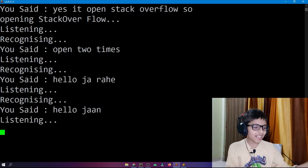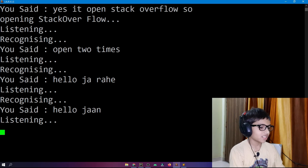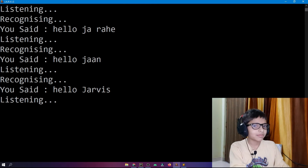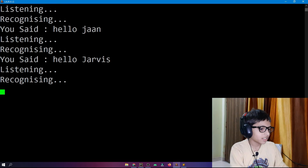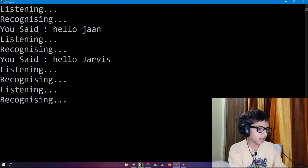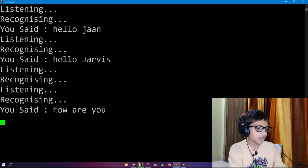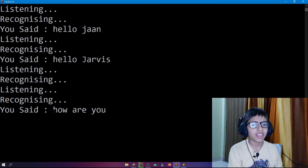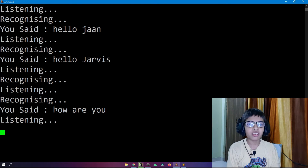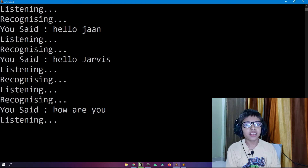Hello Jarvis. Jarvis responds: hello sir, how are you? I ask: how are you? Jarvis says: I am fine, but I don't know when Python 4 is released — I also don't know. We are stuck at Python 3.